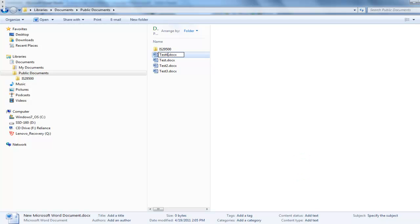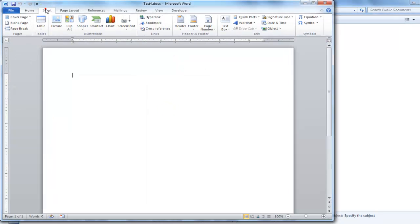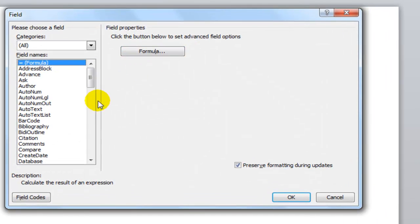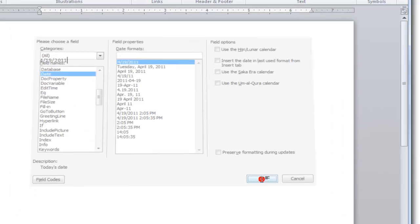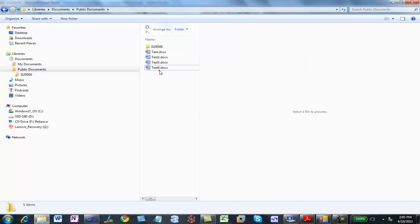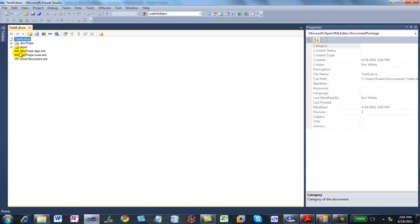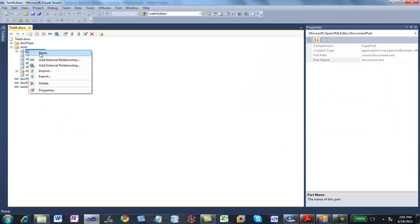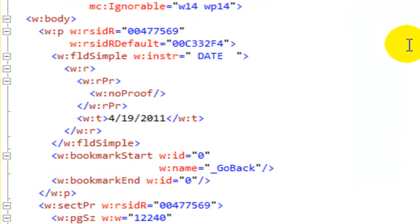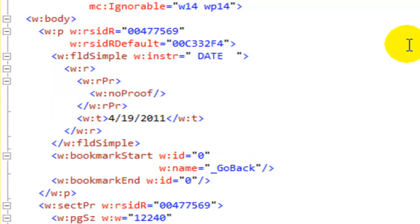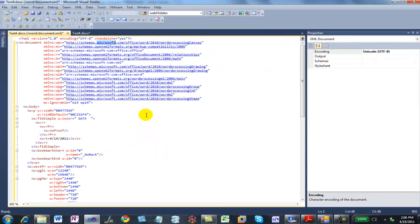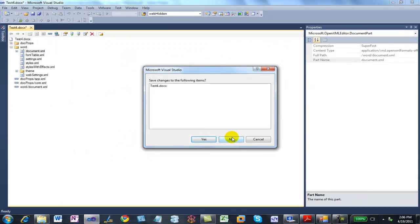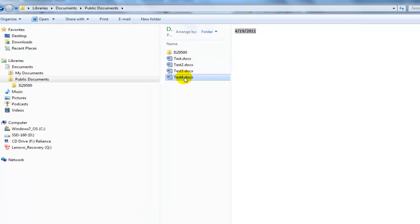I'm going to create a new document. Let's look at the markup in Visual Studio. By inserting a date field in that fashion, I created a field using the simple markup. That's this field simple element right here. In the field simple element, we can see the instructional text stored as an attribute on the field simple element. We can also see the current value of that field is 4-19-2011.